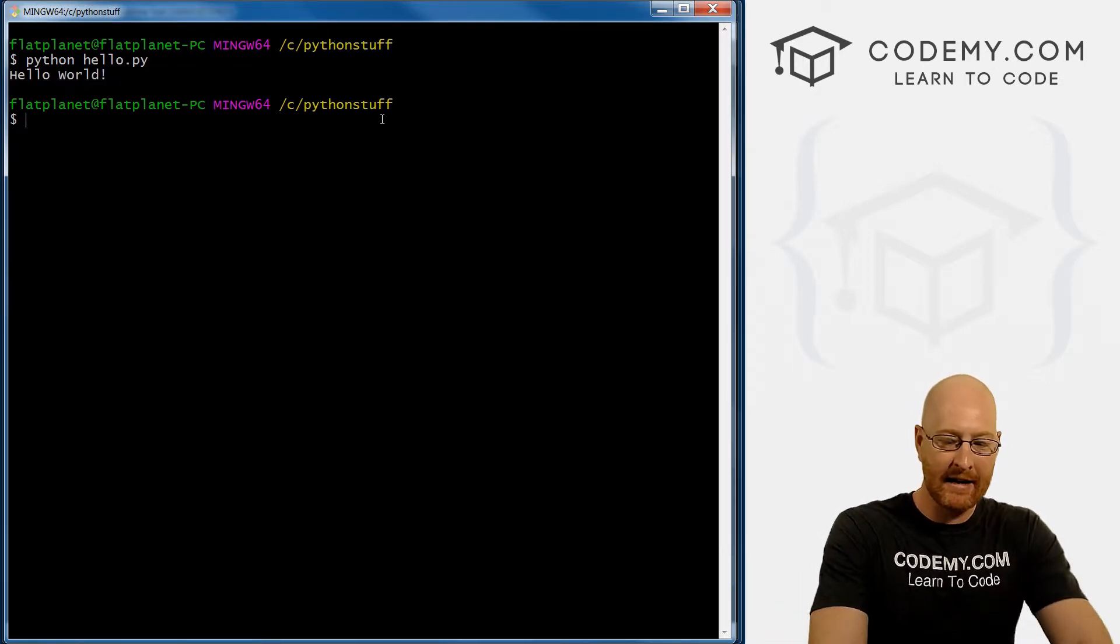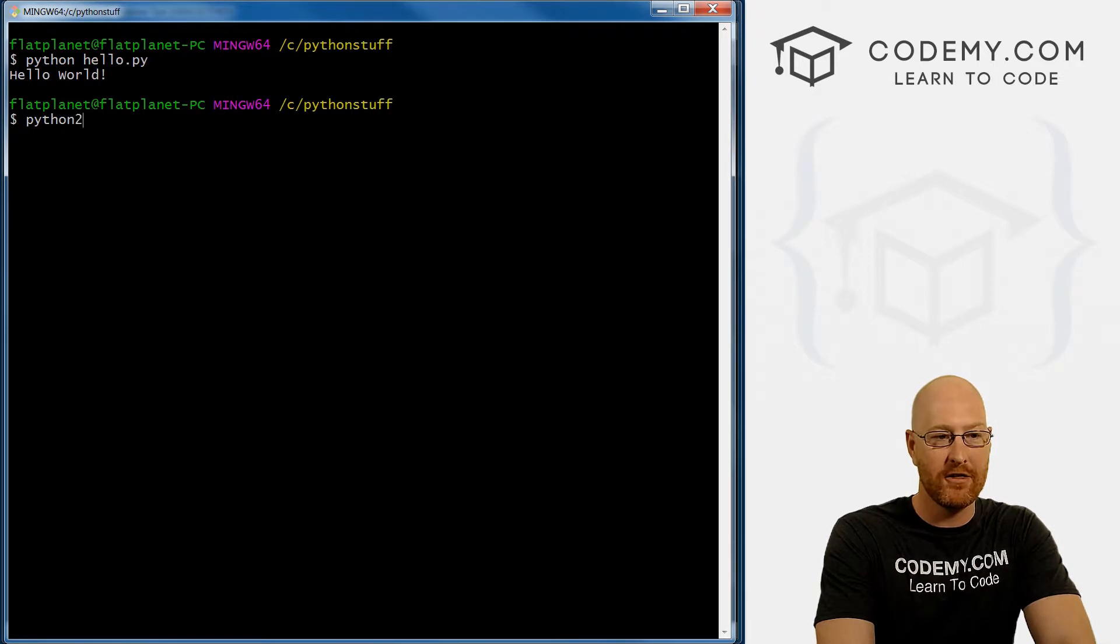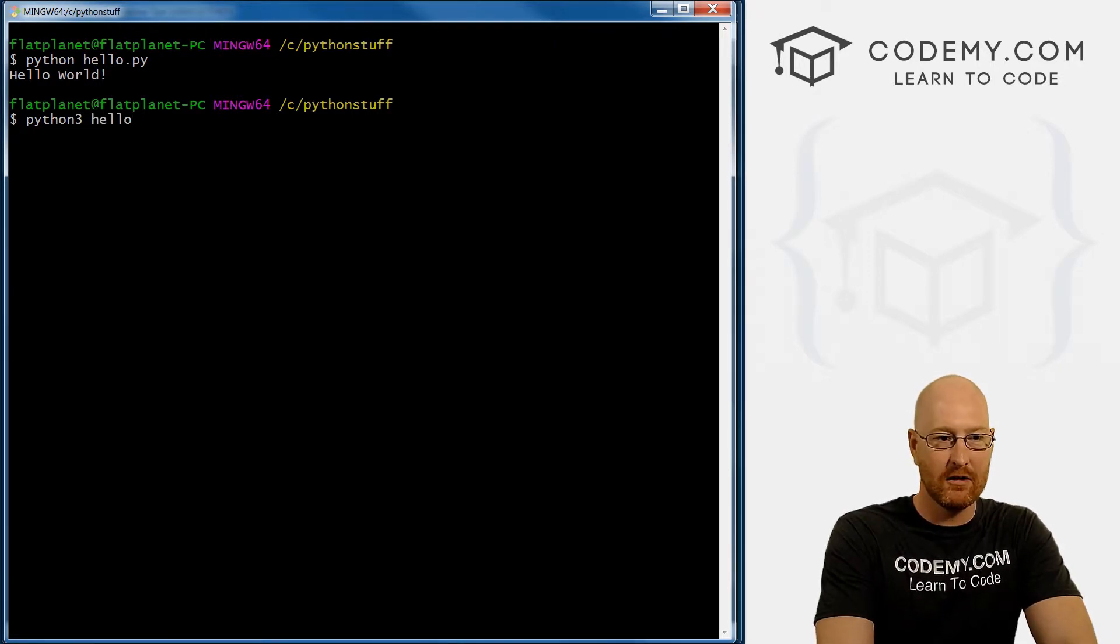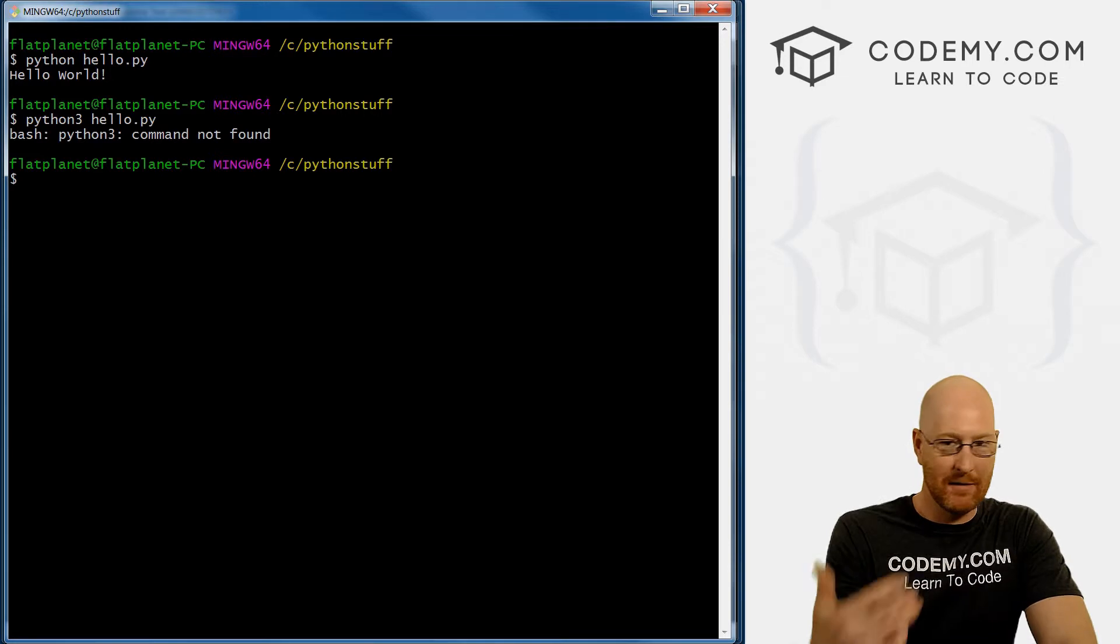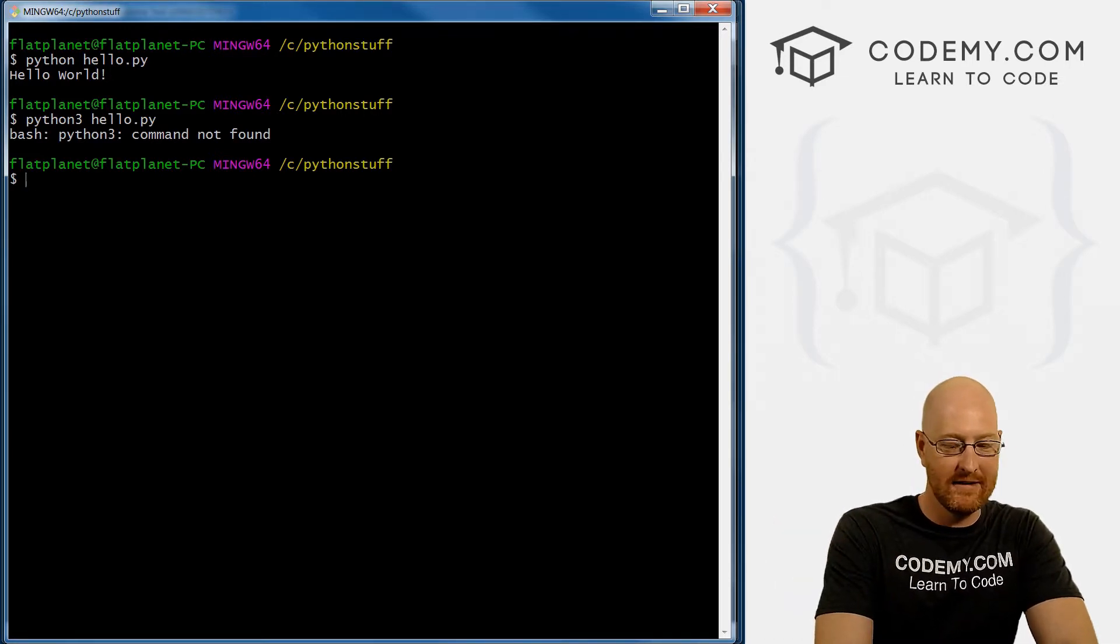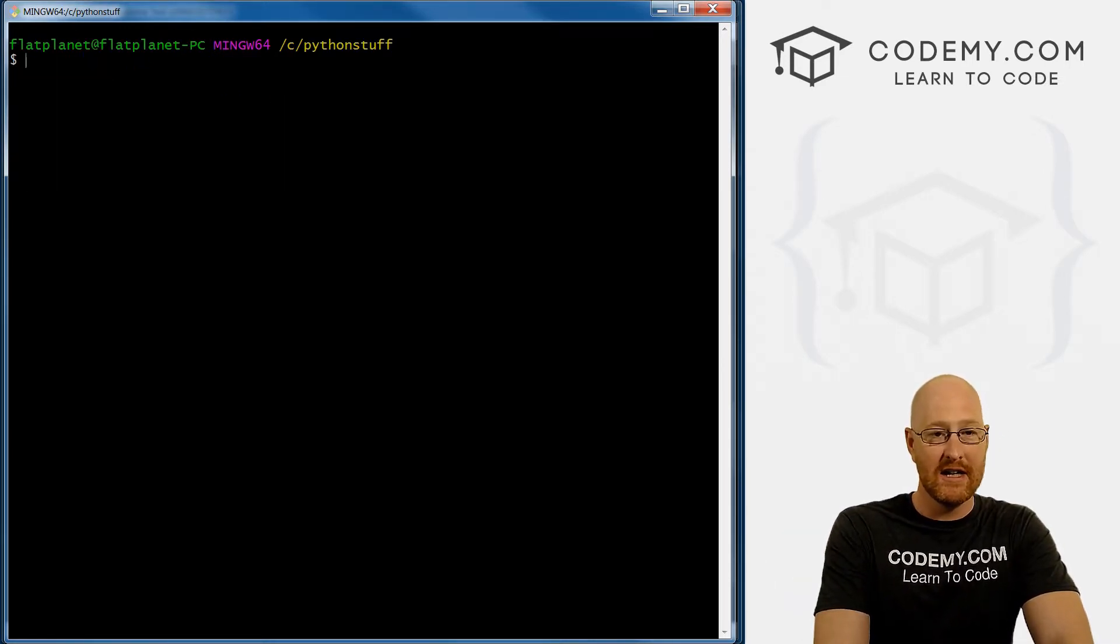If you're on a Mac, you might have to type in Python 3, and then hello dot py. I can't do that here because I'm on a Windows computer. And that's just how that goes.